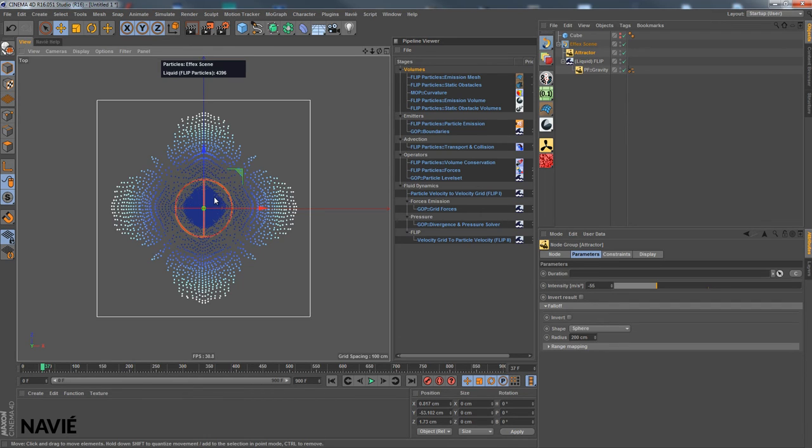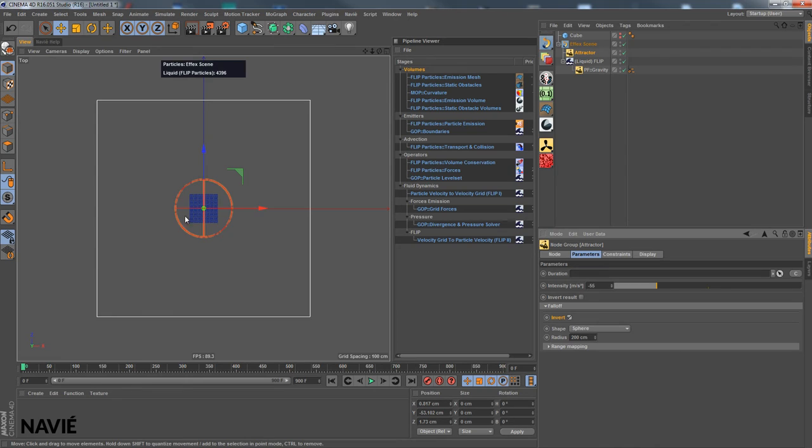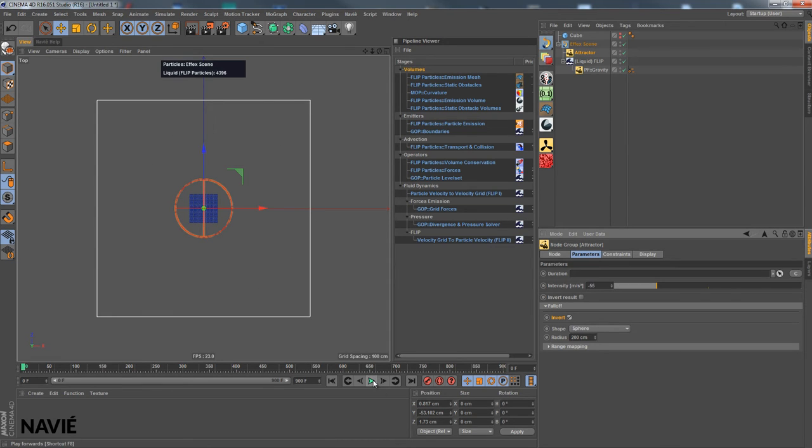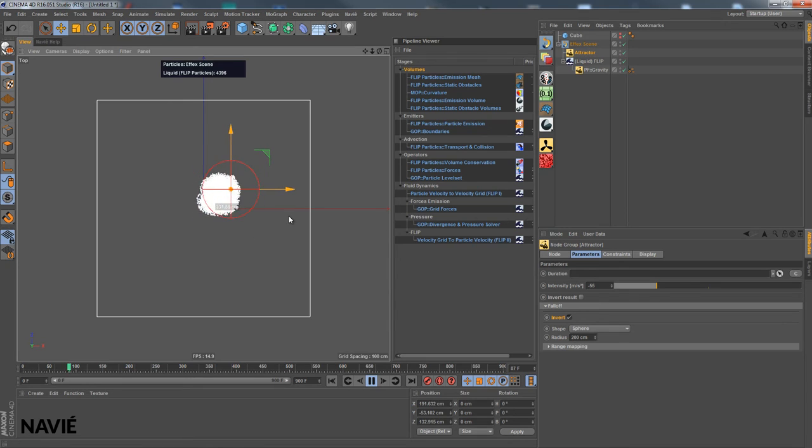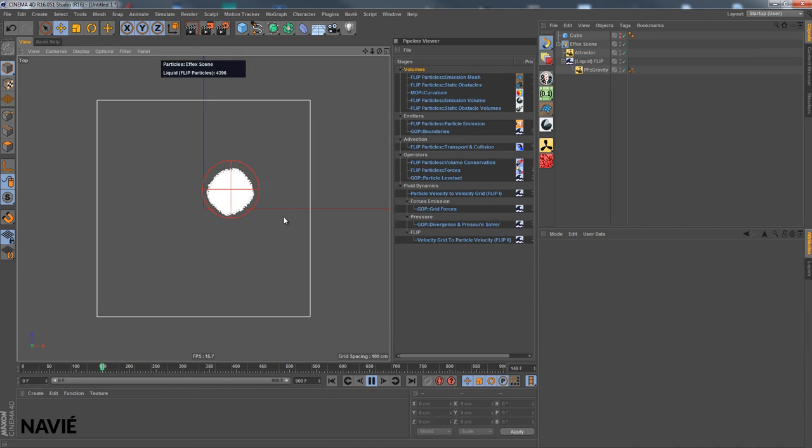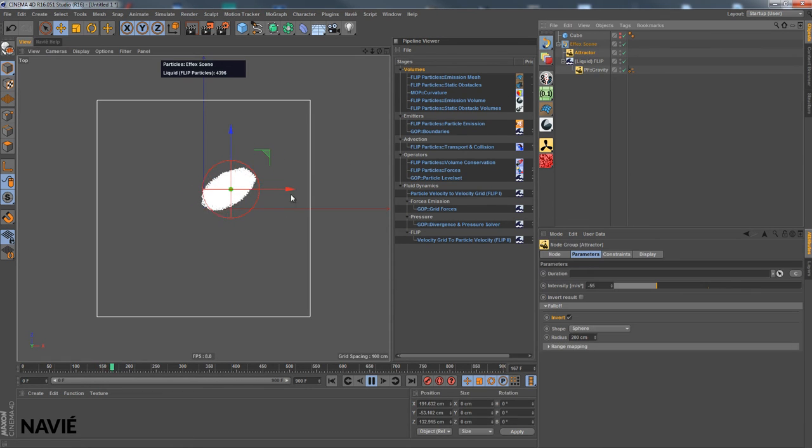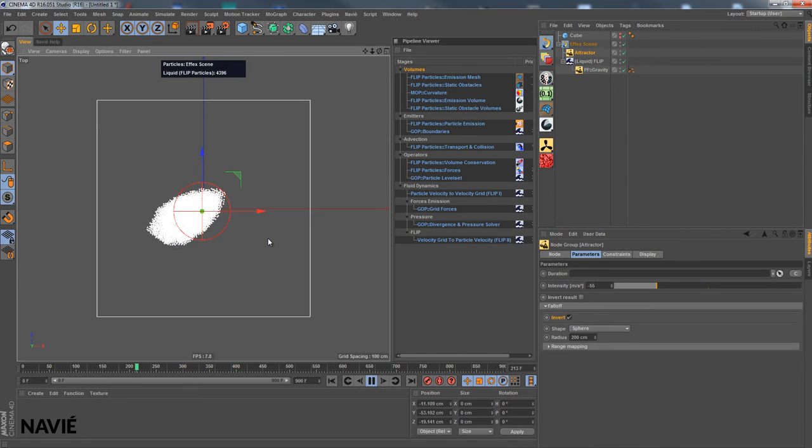Okay so instead of inside we want it to be outside so I choose the invert option for the falloff. So now not the parts inside but outside will be affected. Well the force will be applied to any particles near that. Alright, so we get this wiggling something and all particles are now emerging back into the center. Put it back to the center here.